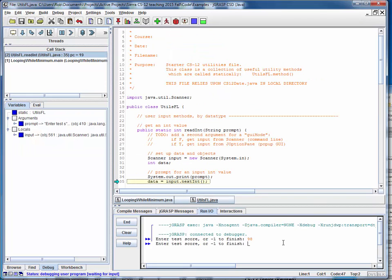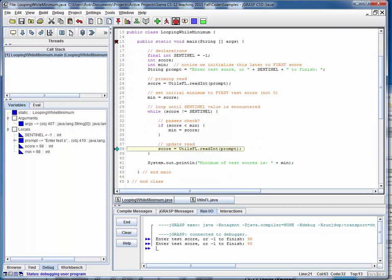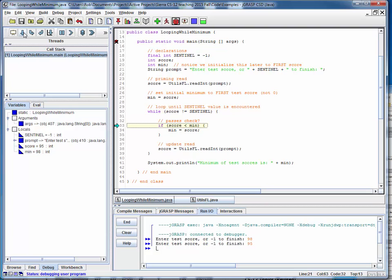Let's say that we read in a 95. So we'll come back around. Not equal to the sentinel, so we continue looping and we perform the check again. And again, notice that this is nested selection logic inside a loop. Here's a realistic example of doing that.